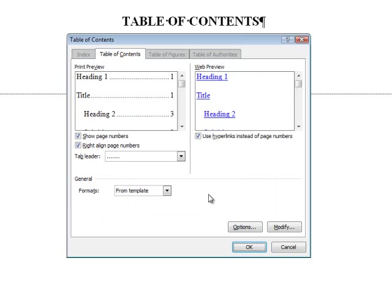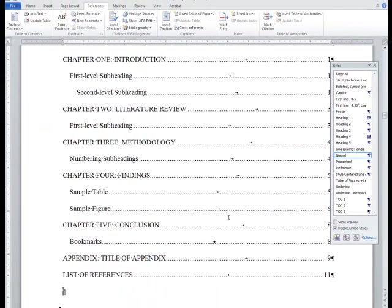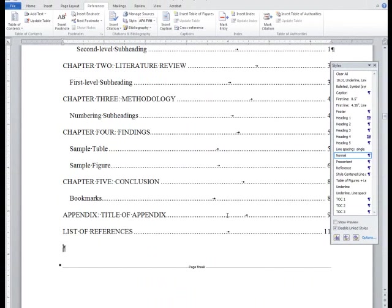In the Table of Contents menu, be sure to check the box Use Hyperlinks Instead of Page Numbers. This will create hyperlinks within your document so that readers can click a Table of Contents entry and be taken to the corresponding page. Click OK. Word should automatically generate the Table of Contents. You can test the links by hovering your cursor over an entry and using Control plus click.